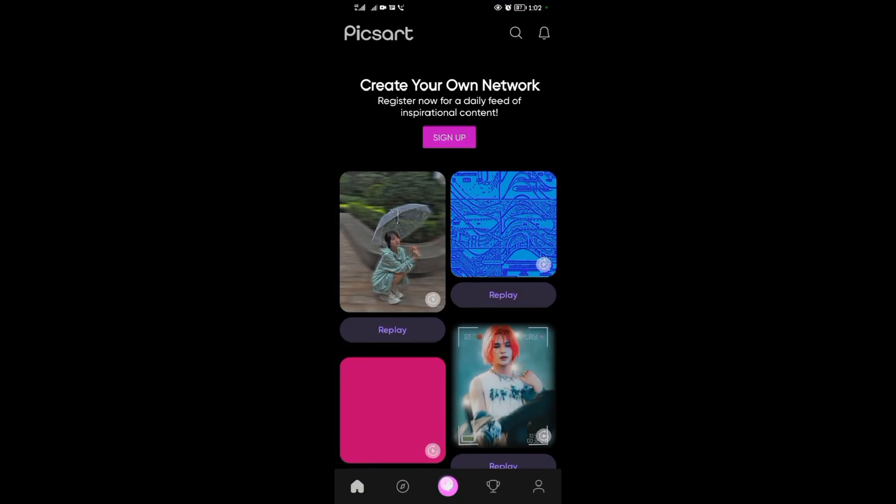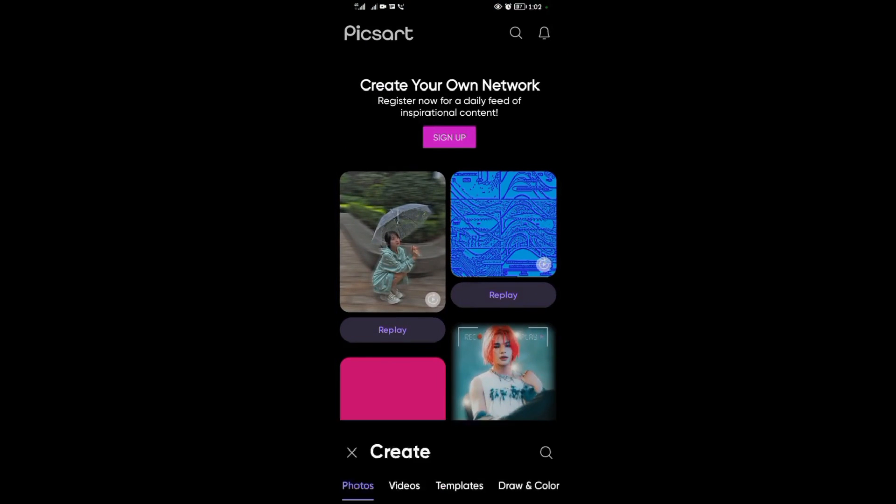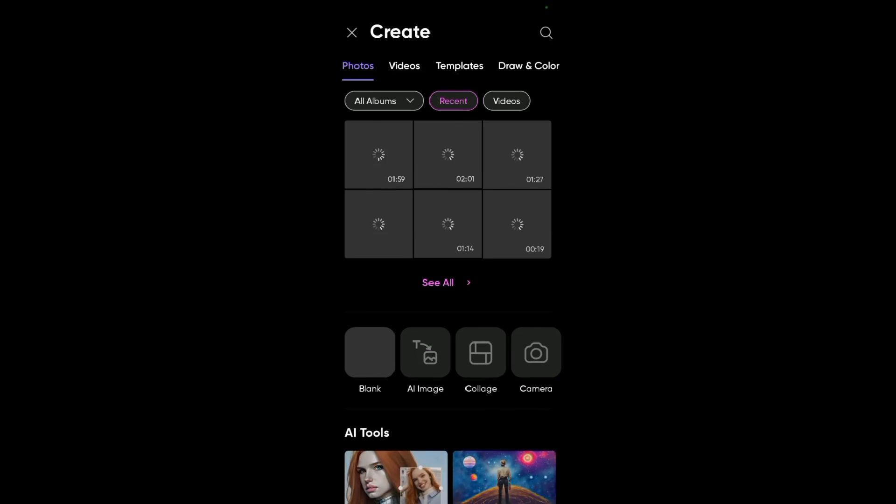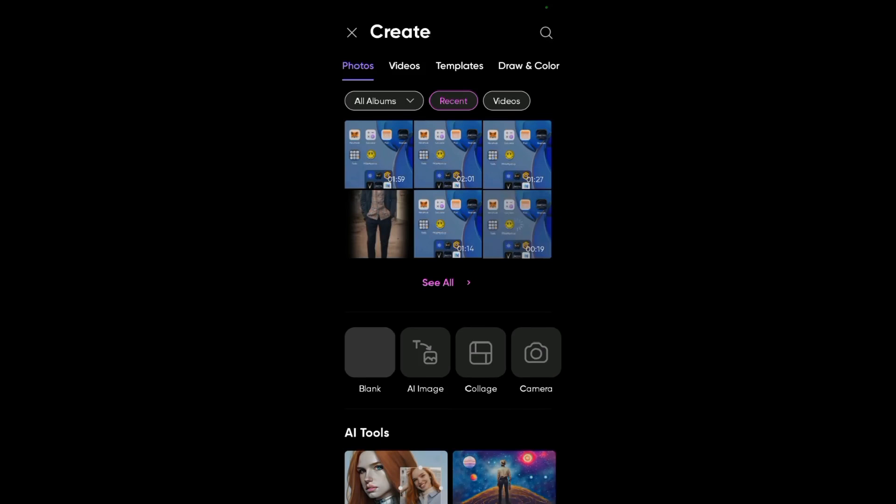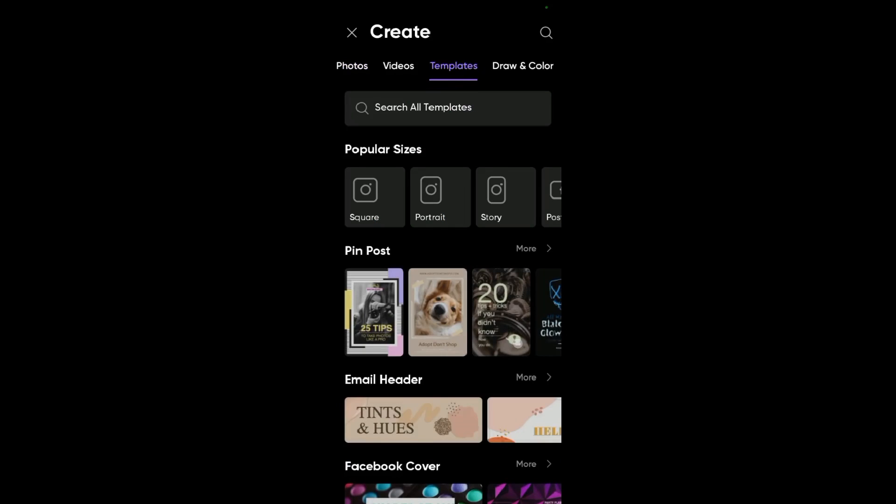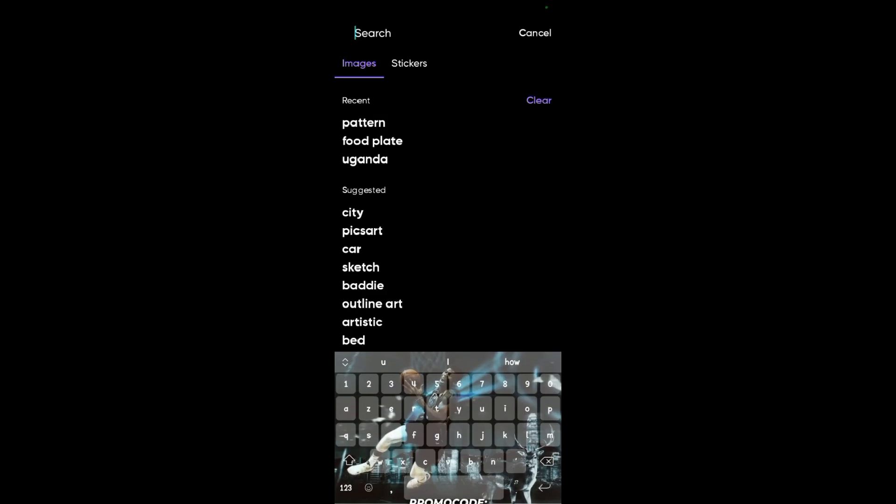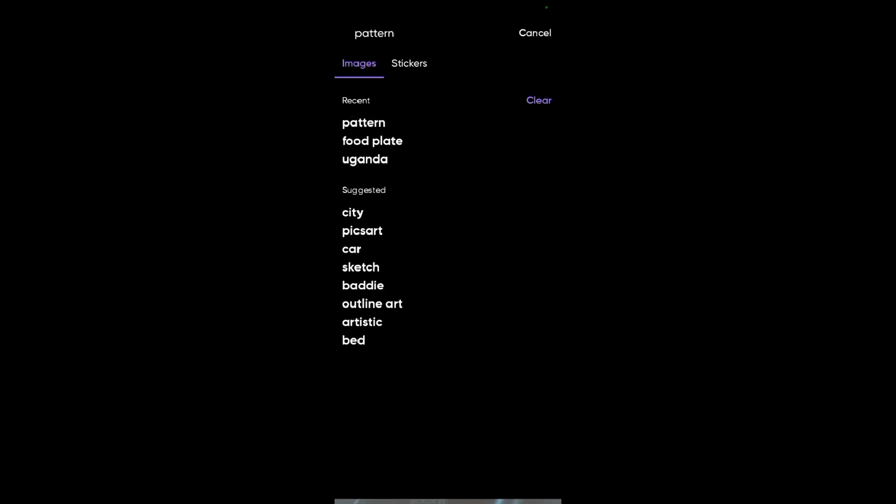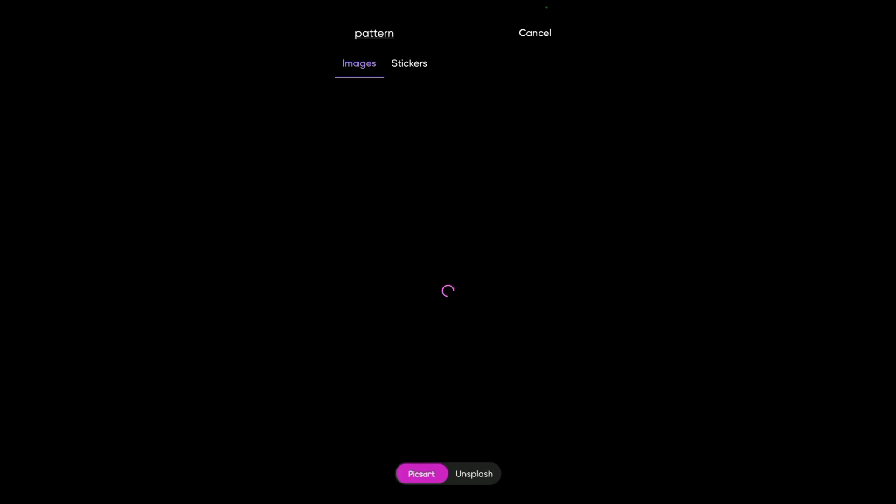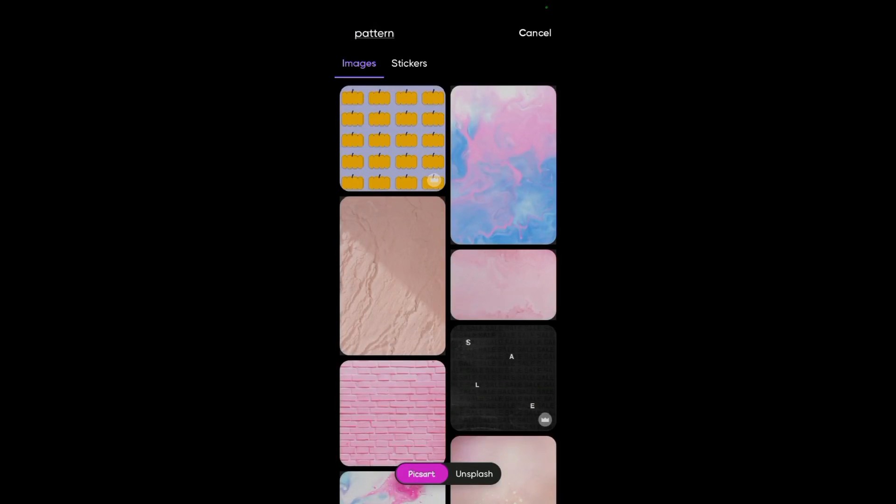Tap on the plus icon, then come and tap on templates. Look for pattern. You search for pattern.